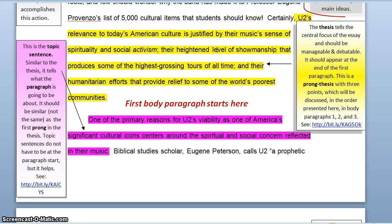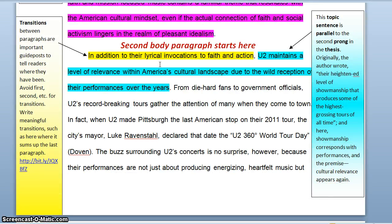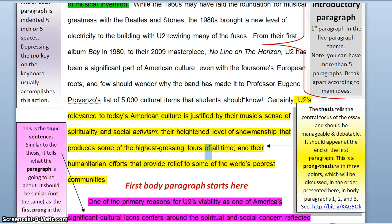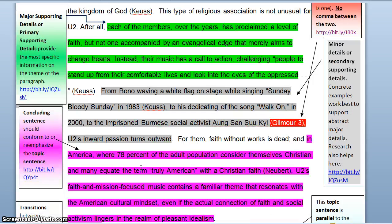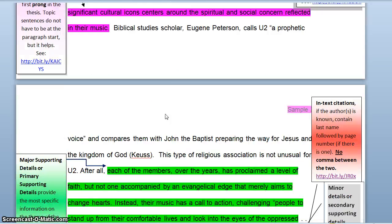Secondly, talk about level of showmanship and highest grossing tours of all time. In the second paragraph, it corresponds as well — there's unity there. It talks about their performances and the wide reception of those performances, very similar to showmanship. Note: you don't use the exact same words in the thesis as in the paragraphs; you can expand and give broader meaning to them. Finally, the third prong covers their humanitarian efforts to provide relief. In the third body paragraph, U2's most significant cause of celebration within American culture is perhaps their valiant humanitarian efforts. So they all correspond, or are parallel in structure.